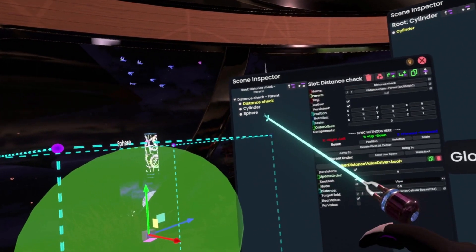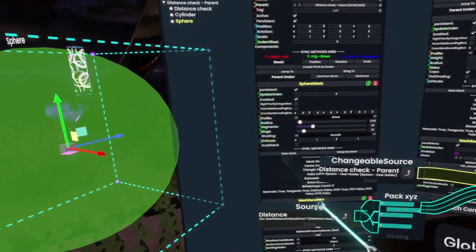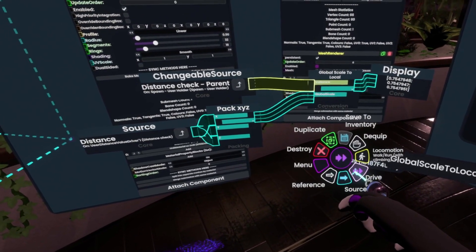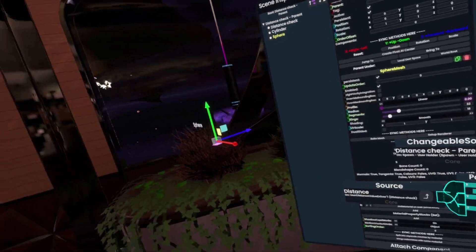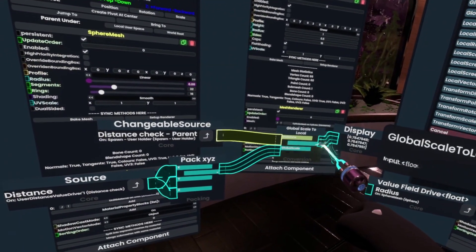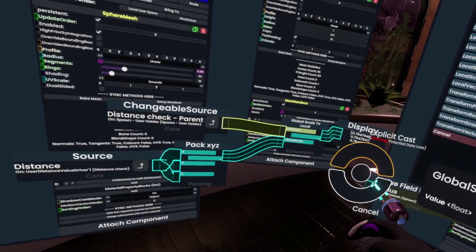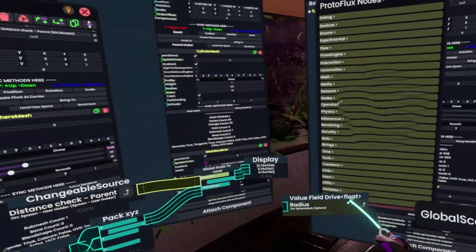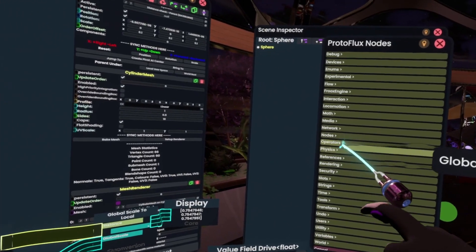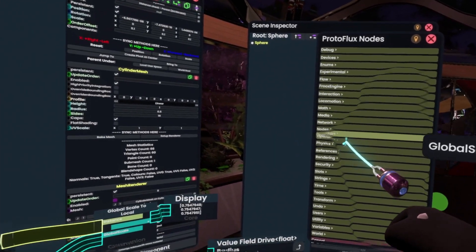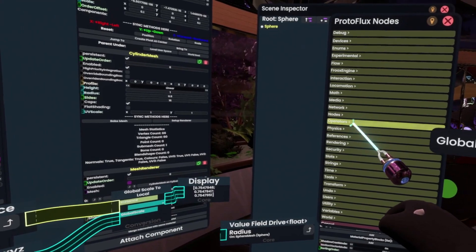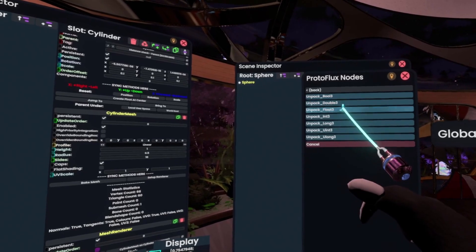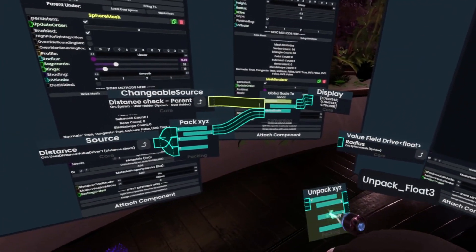Next we could simply go to the sphere, go to the radius of the sphere, and pull this out as a drive. So now it's at 0. Then plug this in. You might notice that doesn't work — the reason is because we need to convert this back to a radius value, which we can do by going back to Operators, then Packing, and then we need Unpack Float3. So we grab that Unpack node.